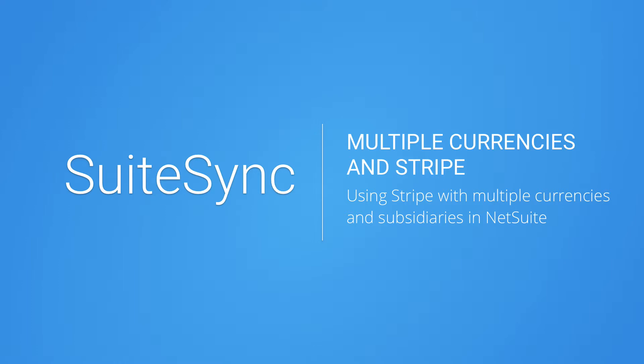If you're running a business with multiple subsidiaries or charge customers in multiple currencies, SuiteSync takes care of currency conversion and bank reconciliation.